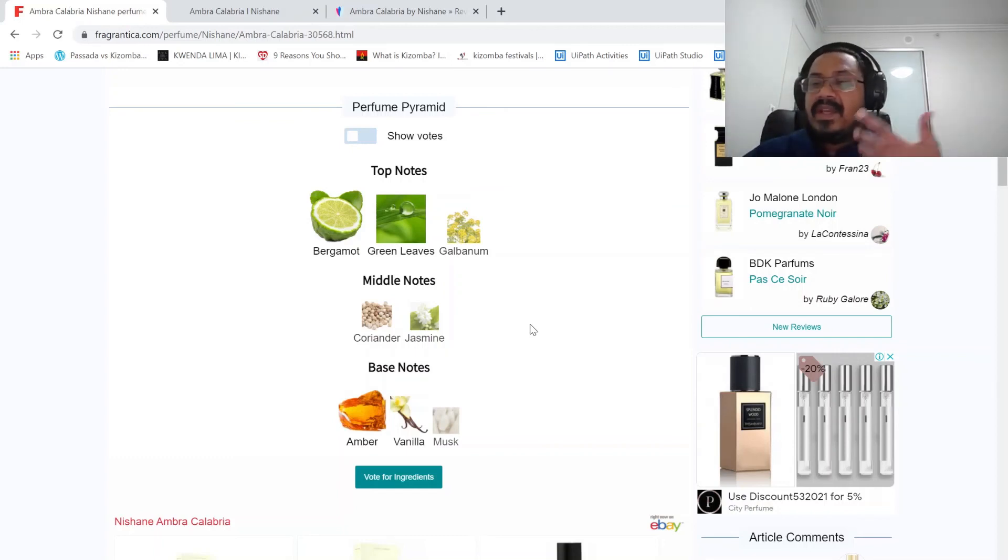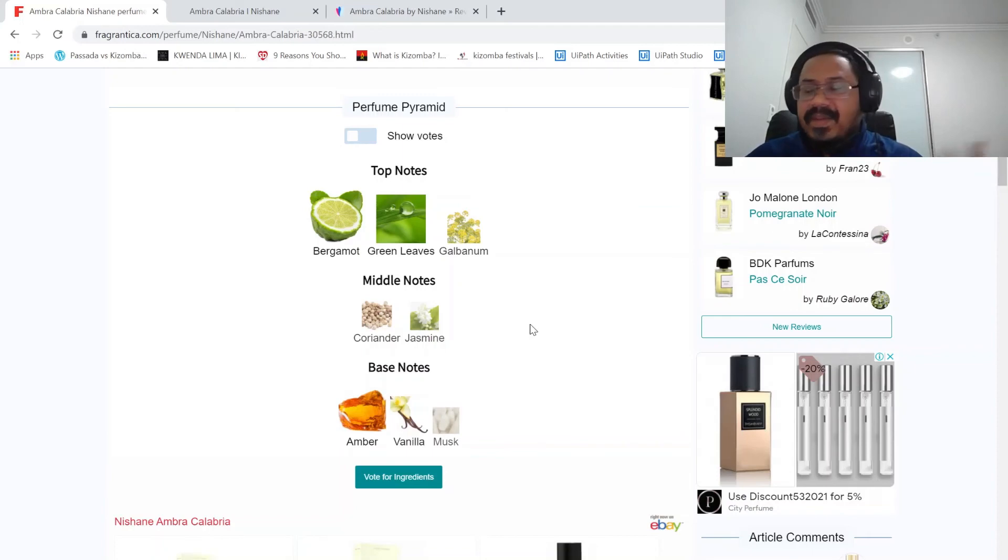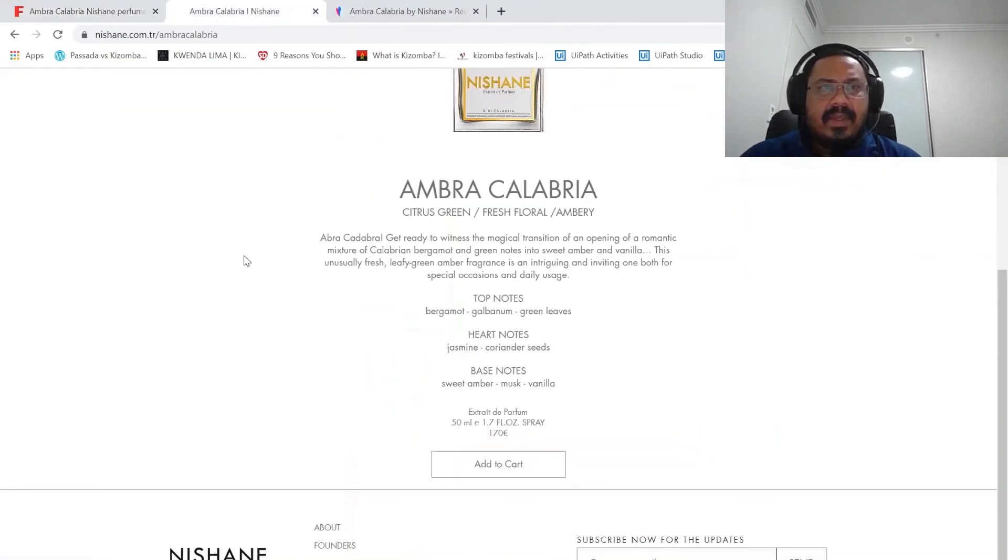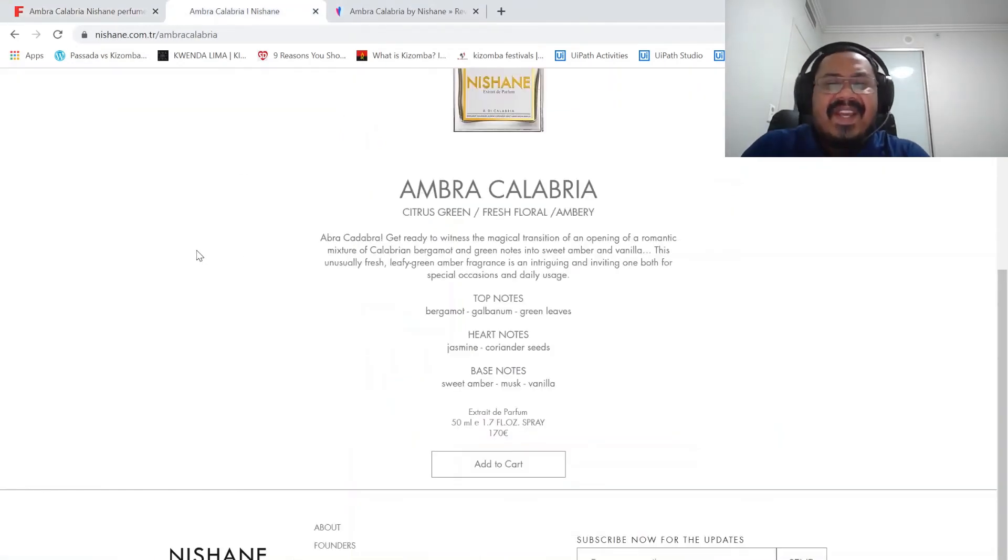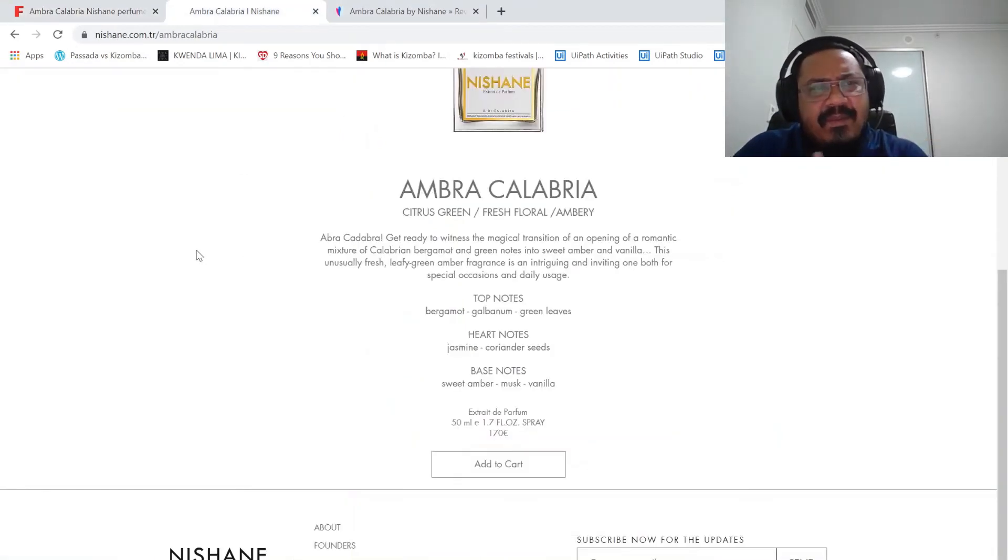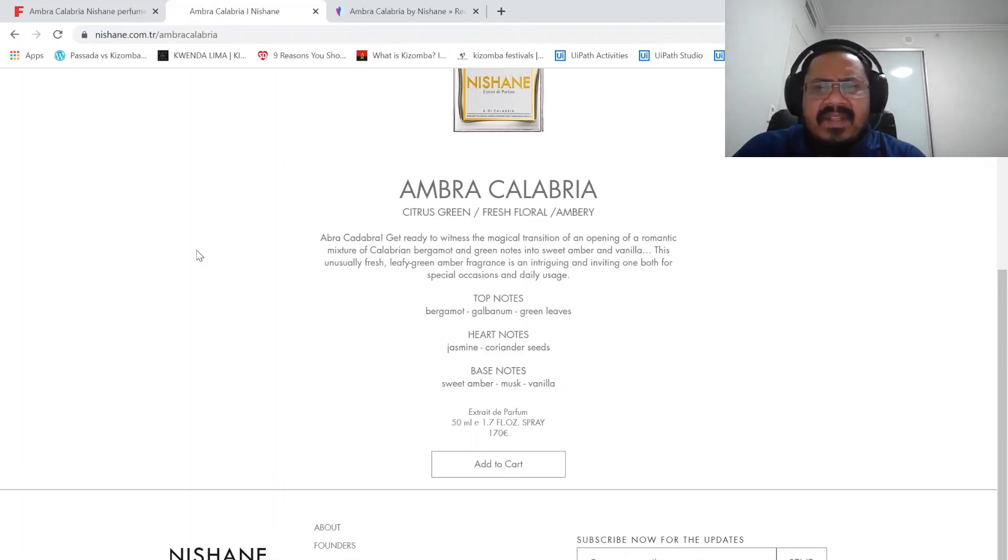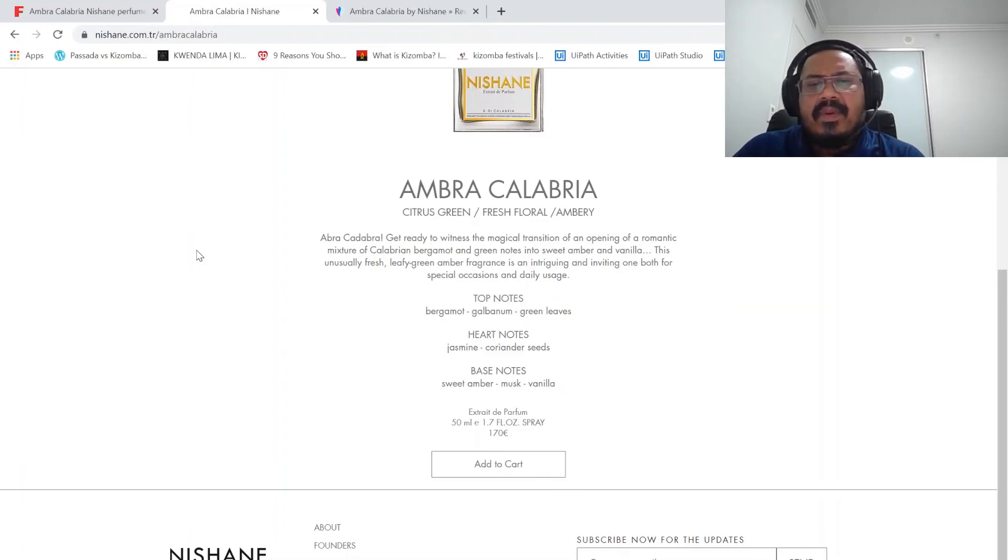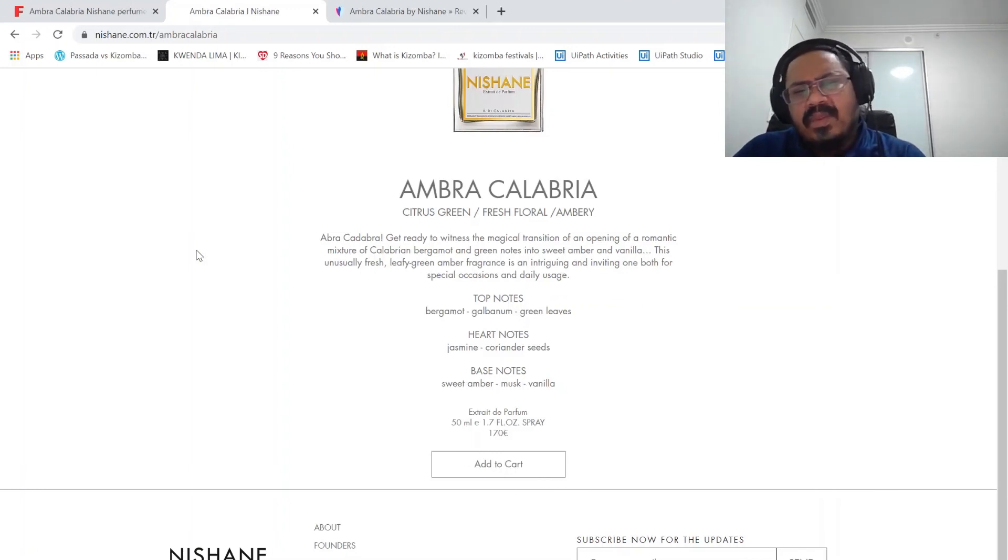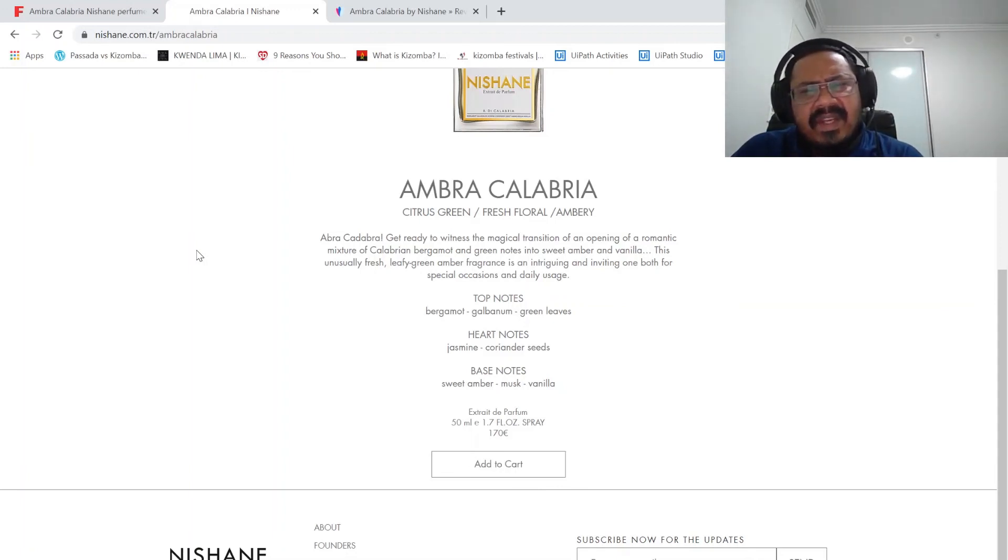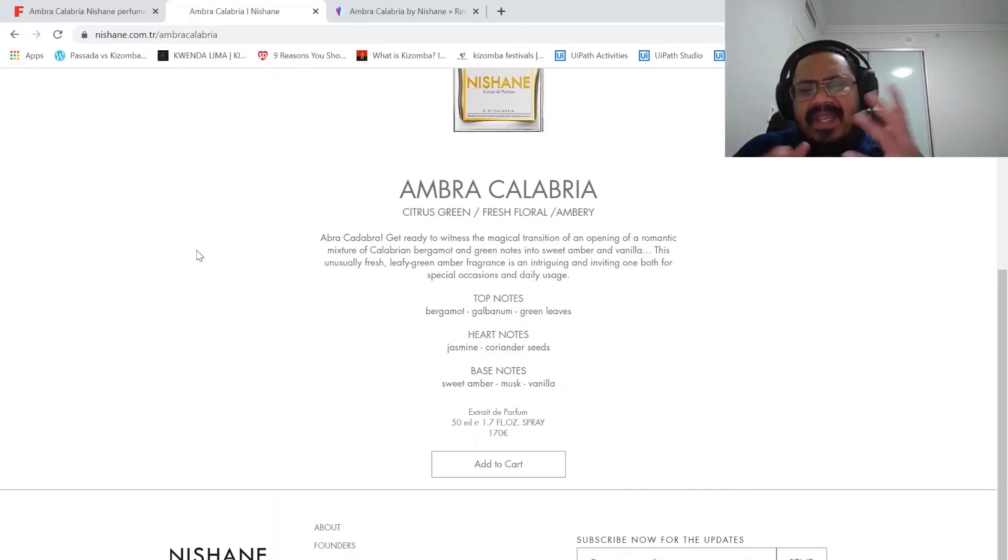Let's see what the Nishane website says. It's a Turkish website. 'Ambra Calabria, get ready to witness the magical transition of the opening of a romantic mixture of Calabrian bergamot and green notes into sweet amber and vanilla. This unusually fresh leafy green amber fragrance, intriguing and inviting.' I think that is what they probably went for.